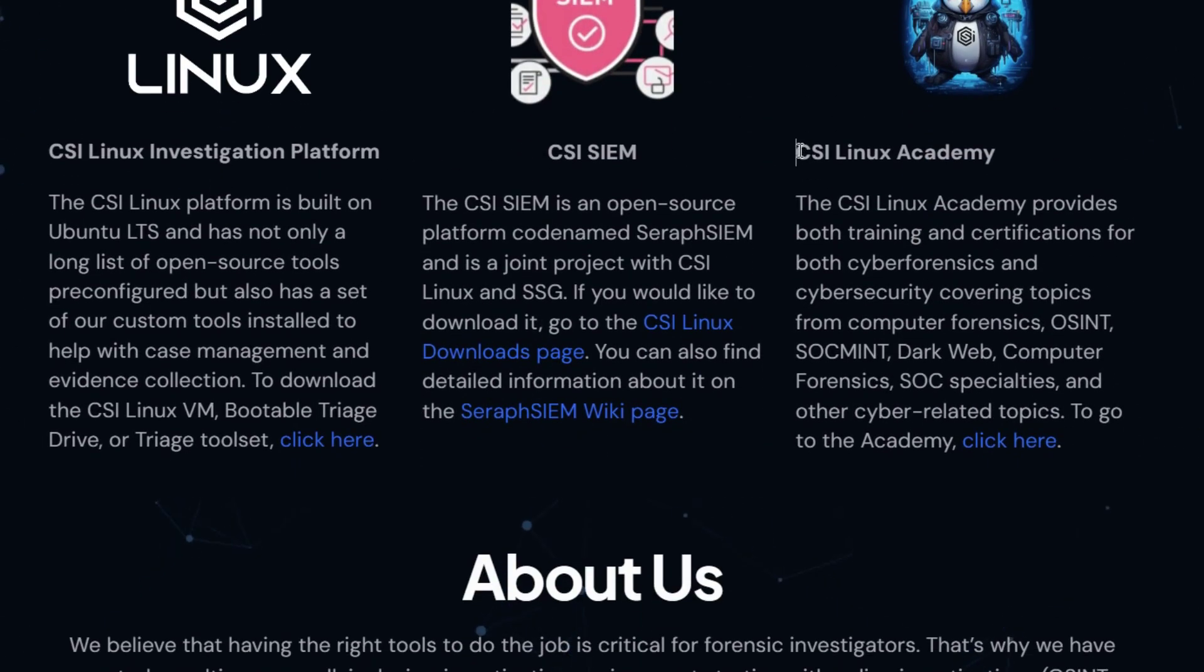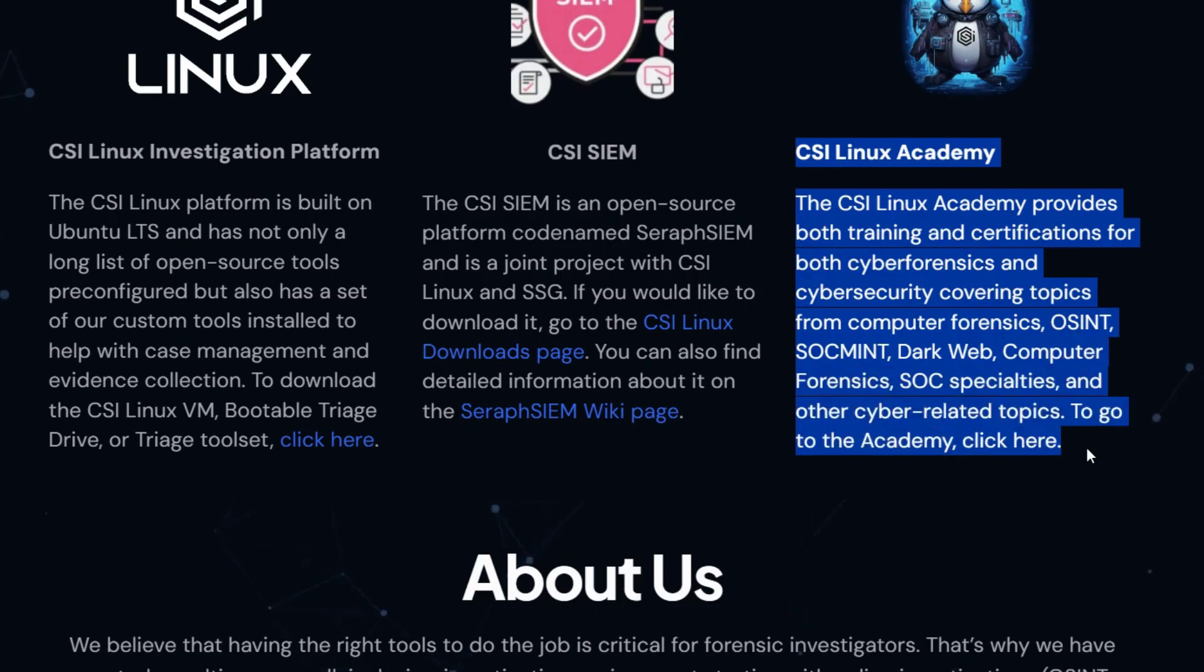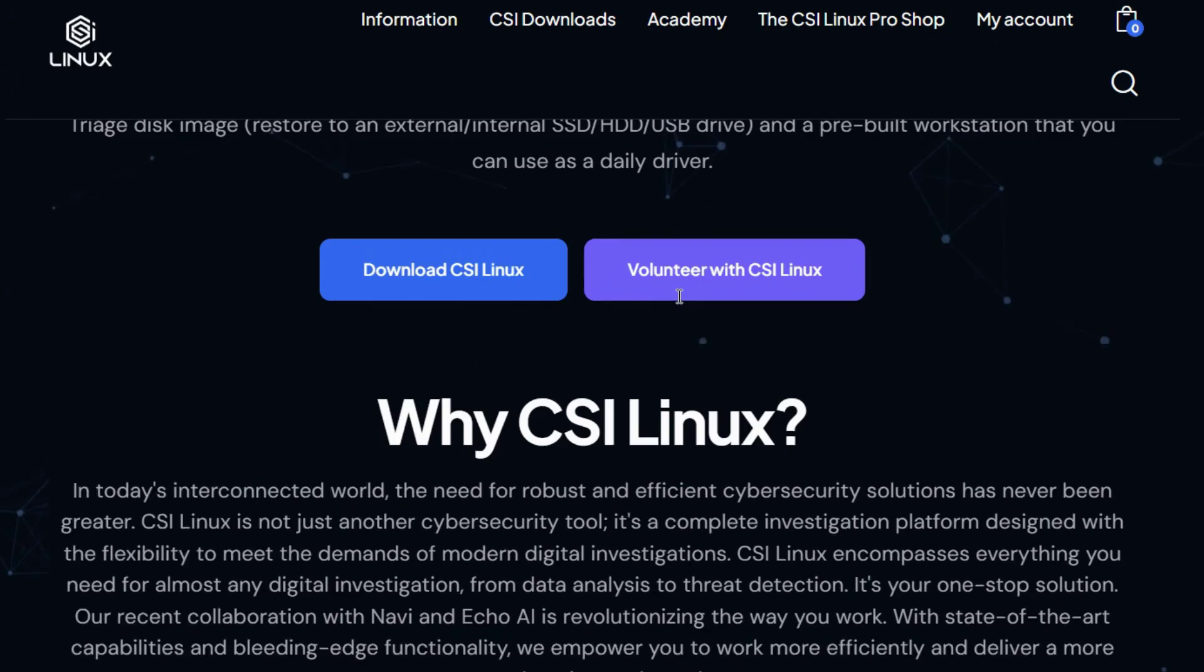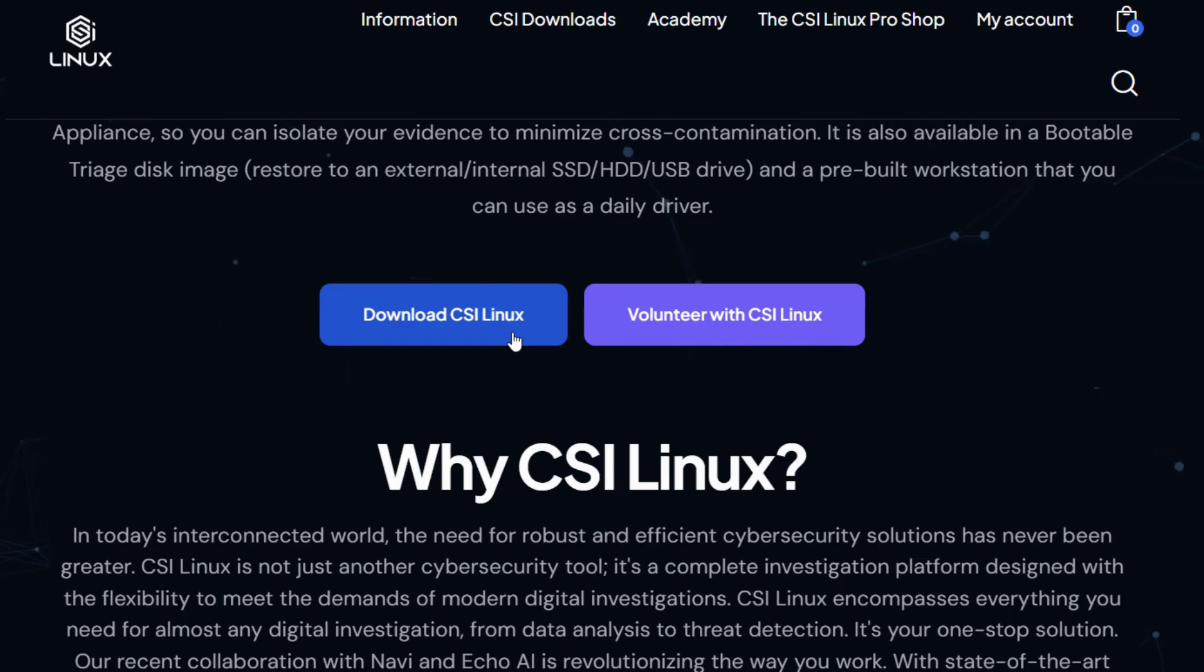There is also an academy section where you can get training and certification on CSI Linux. But since we are going to be downloading today, I will click on Download CSI Linux.